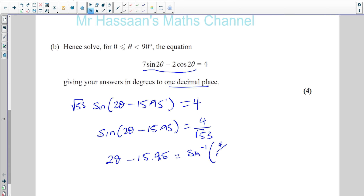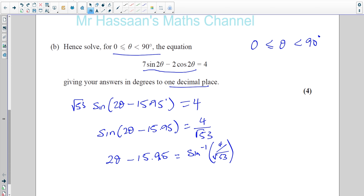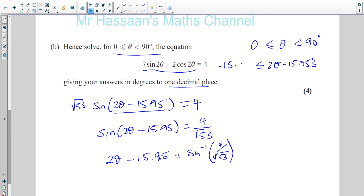Before proceeding, we need to change our limits to match the substitution. θ is between 0 and 90 degrees. We need limits for (2θ − 15.95°). Multiply 0 by 2 and subtract 15.95 to get the lower limit: −15.95°. Then 2 × 90 = 180, minus 15.95 = 164.05°. So we need to catch all angles of (2θ − 15.95°) between −15.95° and 164.05°.